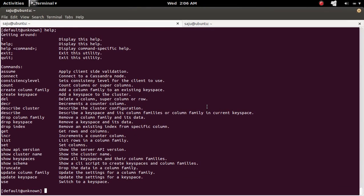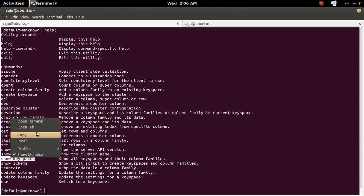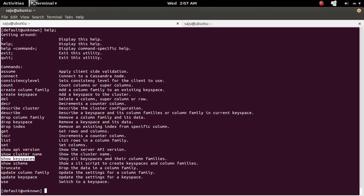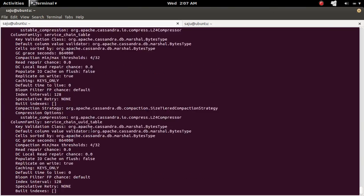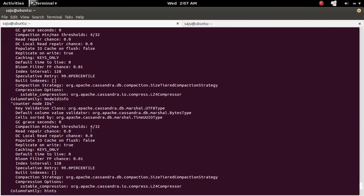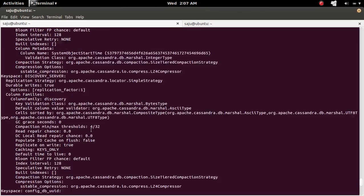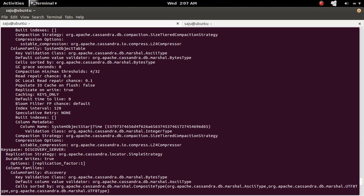Let me show all key spaces. So this command 'show keyspaces' will show all key spaces and their column families. So it is a big list. This way we can list all key spaces and their column families.